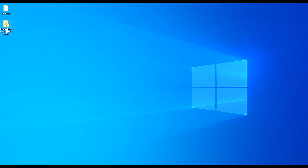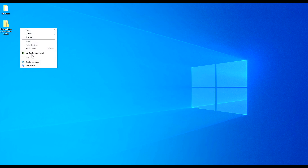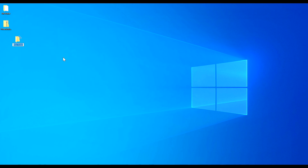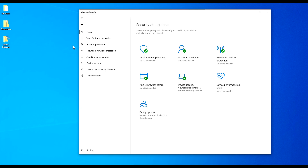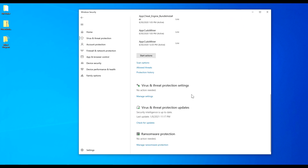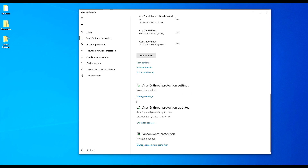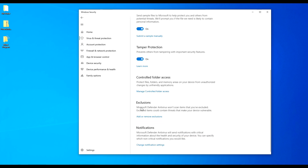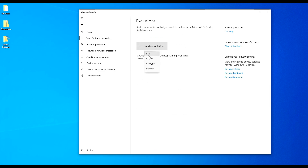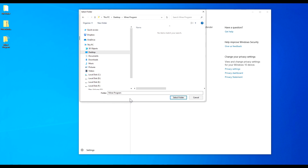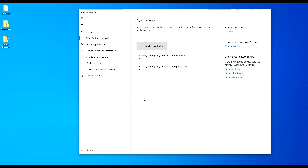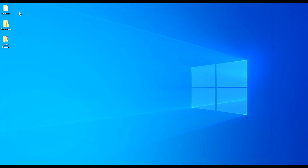Once you download Phoenix Miner, it creates a zip folder. Before extracting, create a folder that Windows Defender will exclude. Right-click, click New, then Folder, and name it 'Miner Program.' Then search for 'Windows Security,' go to 'Virus & Threat Protection,' scroll down to 'Virus & Threat Protection Settings,' and click 'Manage Settings.' Scroll down to 'Exclusions' and click 'Add or Remove Exclusions,' then 'Add an Exclusion,' then 'Folder.' Find the folder you just created, click 'Select Folder,' accept the Windows alert, and you'll see your folder added to the exclusions.